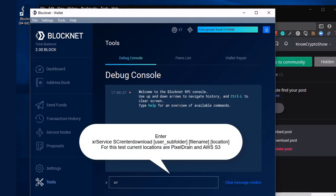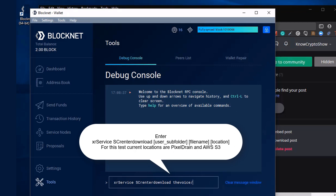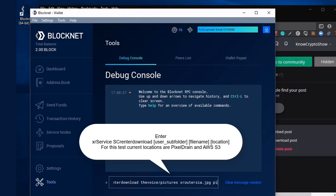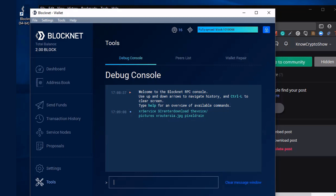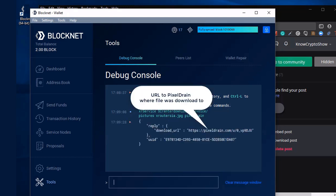So let's go ahead and download it. All right. So let's go ahead and we're going to clear that out. Let's type in XR service SC renter download. We're going to tell it to go to my folder, the voice. And then my subfolder, which would be pictures. Now we're going to download this to pixel drain. So I'm going to append whatever I'm typing in here with pixel drain. So it's pictures XRouter SIA.jpg. And then I'm going to put a space there at the end. And I'm going to type in all lowercase pixel drain. Now this is actually being pulled from SIA's network. And it's going to send it to a pixel drain location for us to download.